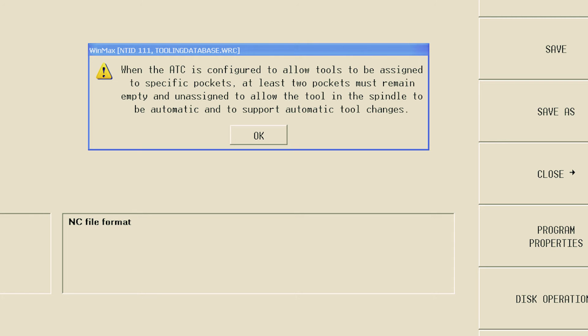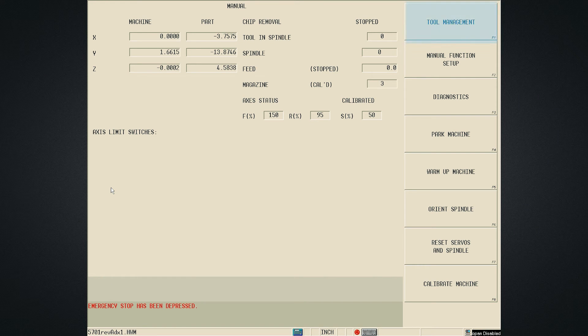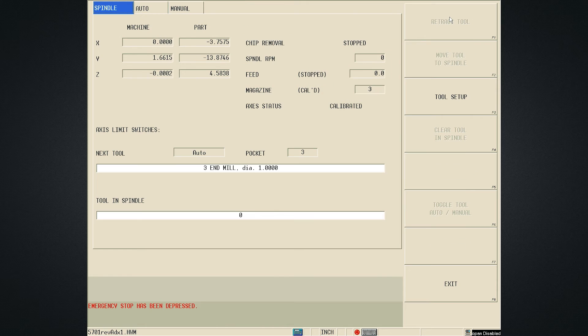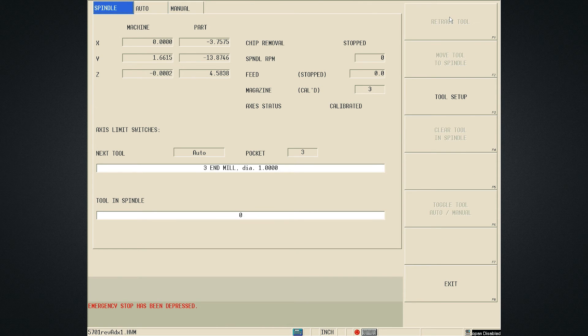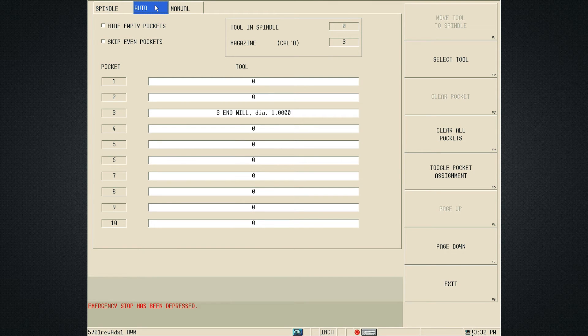To assign tools to pockets, first go to Manual mode and then Tool Management. The following screen will be displayed. Next, select the Auto tab at the top of the screen to display the tool pockets.